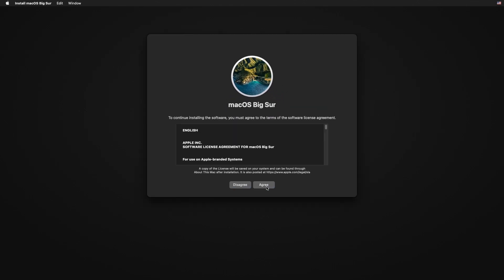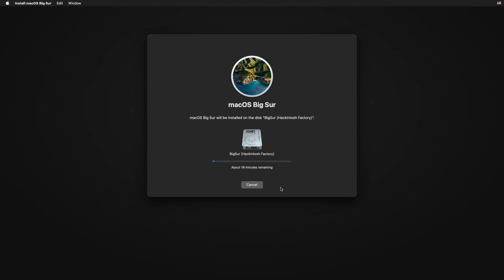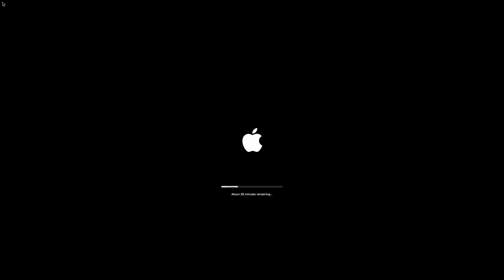Select the partition format as APFS and click Erase. Close Disk Utility and click on Install macOS and Continue. Now follow the installation steps. Click on Install macOS.